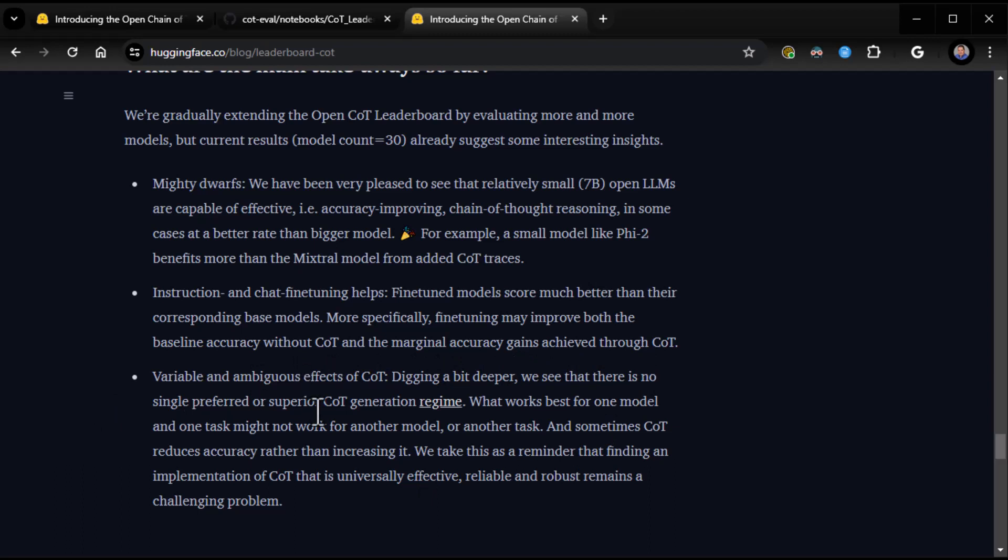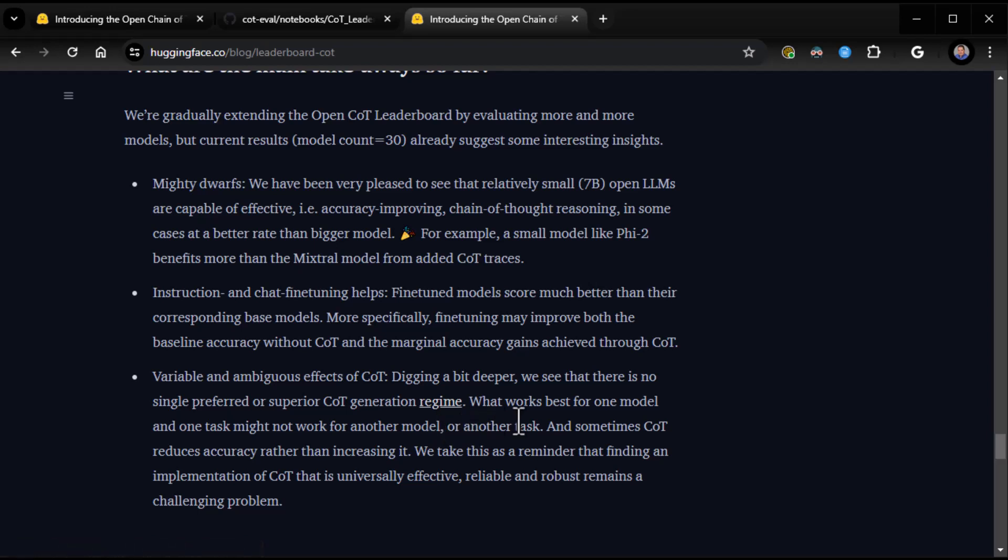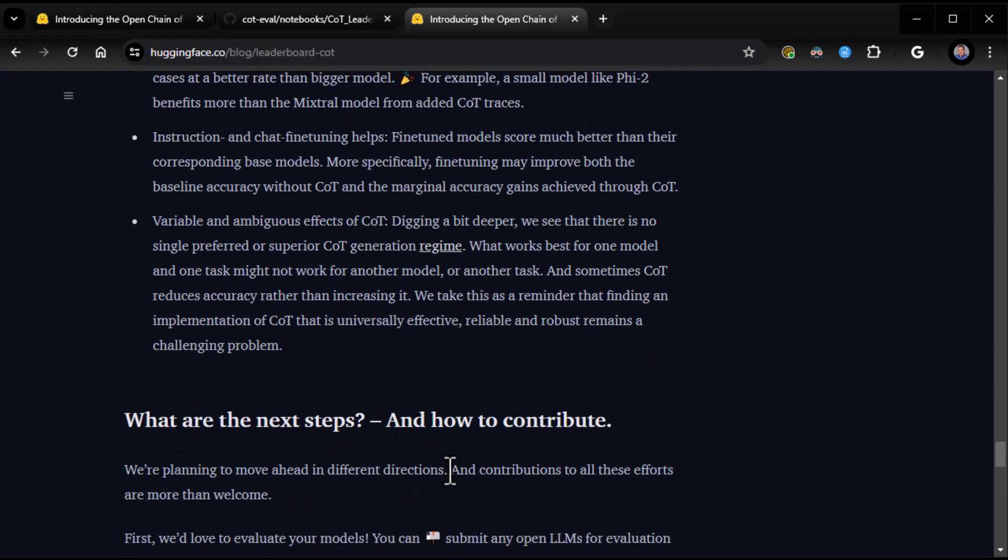Variable and ambiguous effects of COT. Digging a bit deeper, we can see that there is no single preferred or superior COT generation regime. That means there's no one-size-fits-all COT approach. What works best for one model and one task might not work for another model or another task. And sometimes, COT reduces accuracy rather than increasing it. We take this as a reminder that finding an implementation of COT that is universally effective, reliable, and robust remains a challenging problem. Yes, as it should be, right?